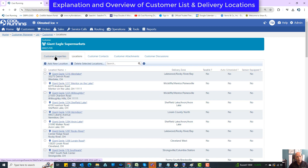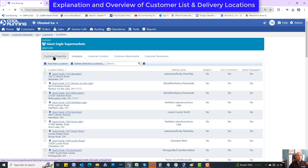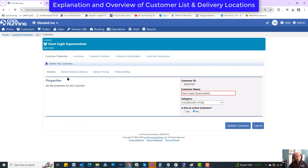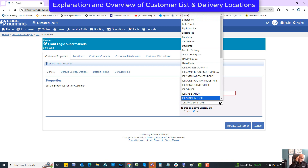Now that I've opened up Giant Eagle, let's get into the customer properties. You've got customer properties — that's like the customer contacts — customer contacts, customer attachments, and discussions. Looking at customer properties, we've got some things here. This is the customer name, not the delivery location — this is the customer, kind of like Walgreens. You've also got a category option here.